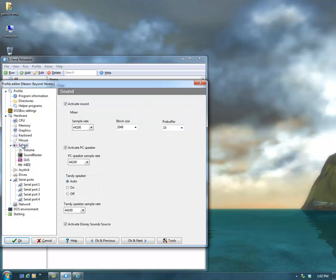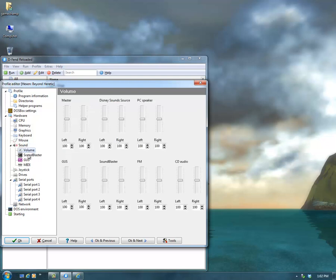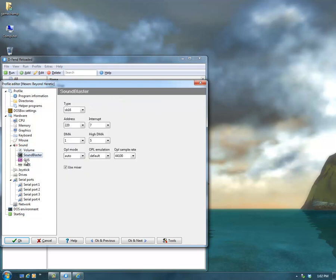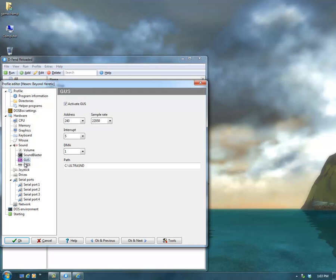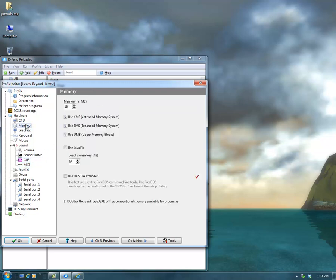And then there's other settings. Sometimes that Activate Sound isn't automatically activated for some games, so you may have to do that. There's the other parts here of the sounds which sometimes you could edit. These other settings within the Sound category, you don't usually have to alter them at all. Some games are compatible with the DOS 32A extender. This game is, so it has a check mark. You can set that up.